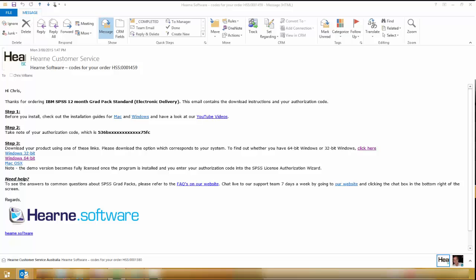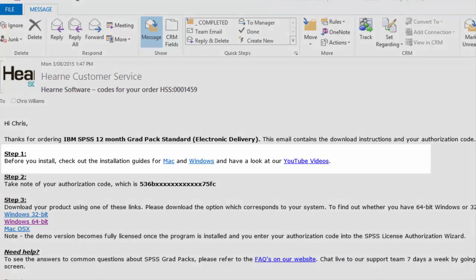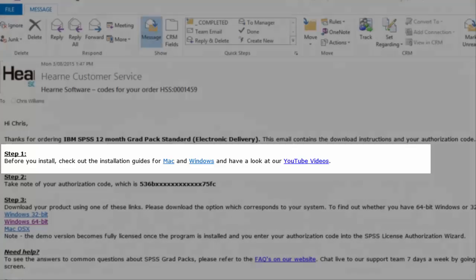When you receive the email from Hearn Software, you will notice there are three main steps. The first step is to watch the installation video, which you're doing now, or download the installation guides.